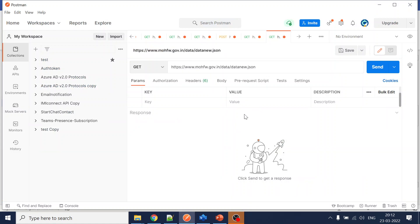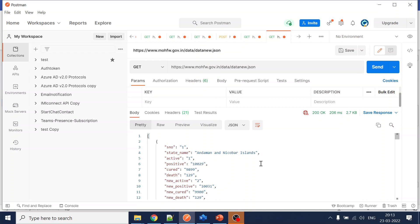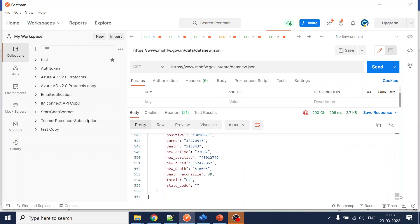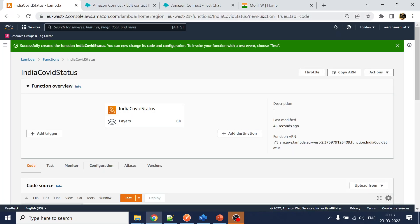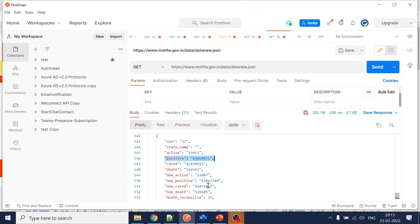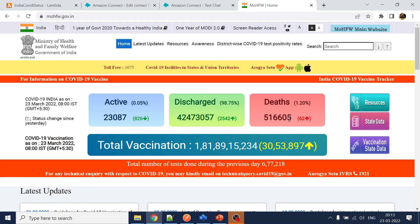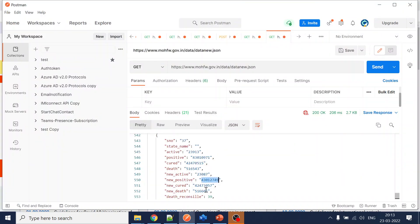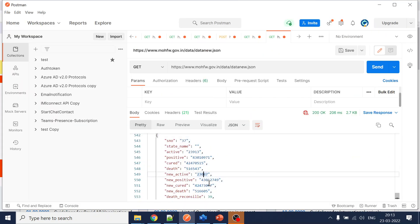Going to Postman, I'll paste the API URL and since this is a GET call I'll make a send request. You can see the values in the bottom — for example, the number 431790. Going back to the website: new cases are 511650, discharge and cured is 42470, active is 23807. This is the real-time data we are getting.